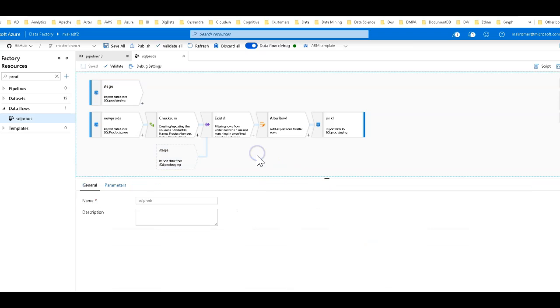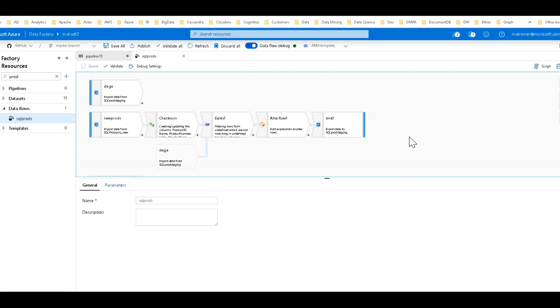Now the method I'm going to use to do this change detection is based upon creating a fingerprint for the rows, essentially what's also known as a checksum. I'm going to pick a number of columns from that row that I'm going to use to determine whether a row has changed from the source.